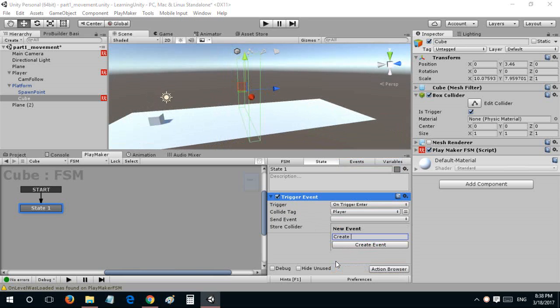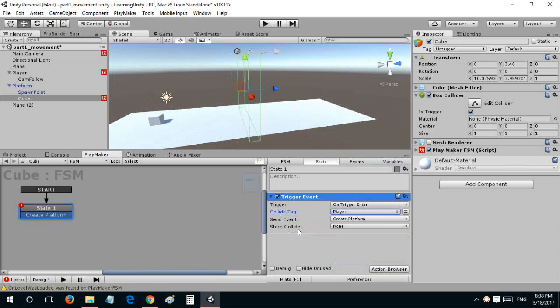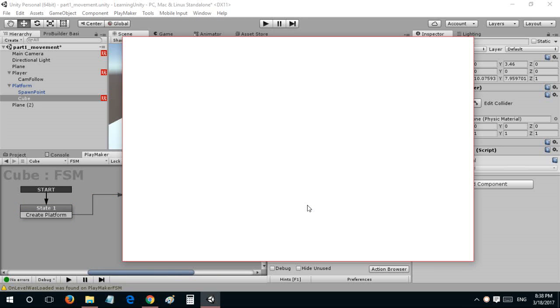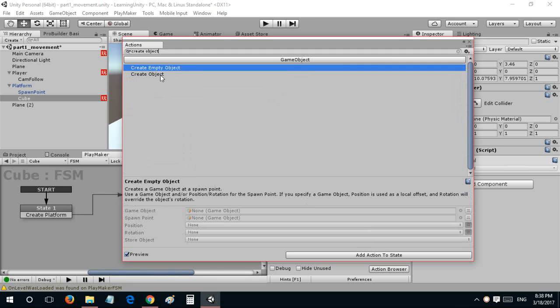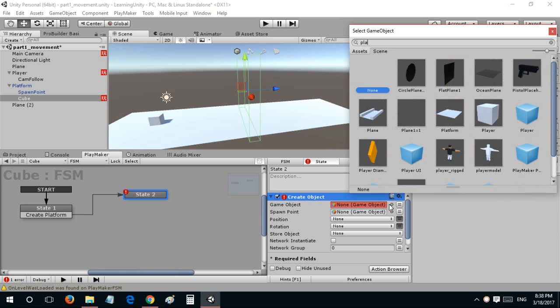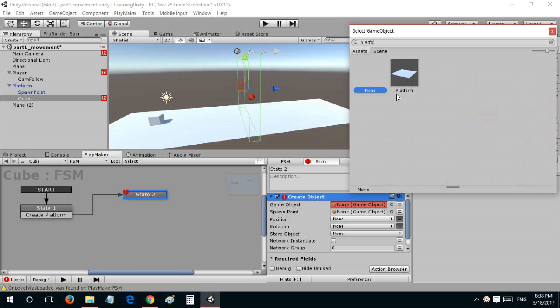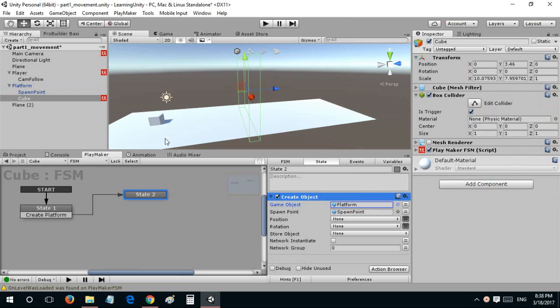This is going to state 2, where we create an object which is going to be our platform in this spawn point. So that is going to be the basic scripting for this. This is going to be working only for this platform.